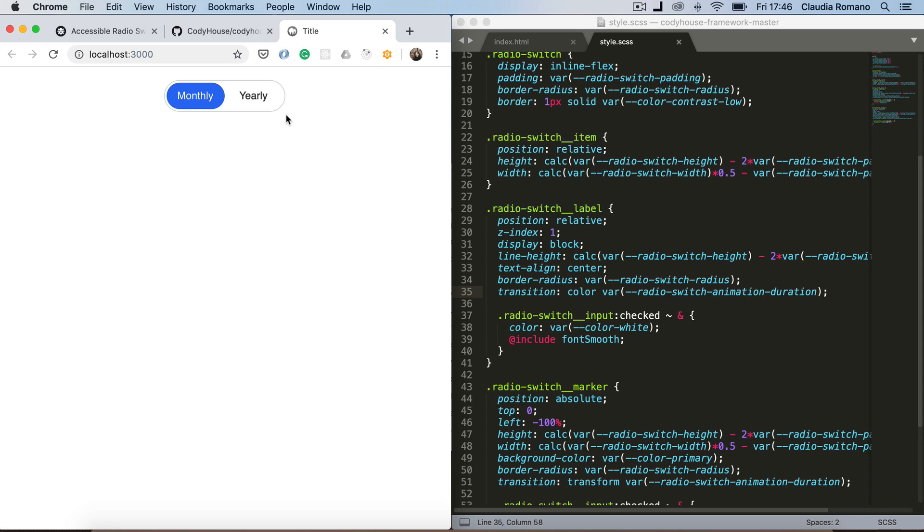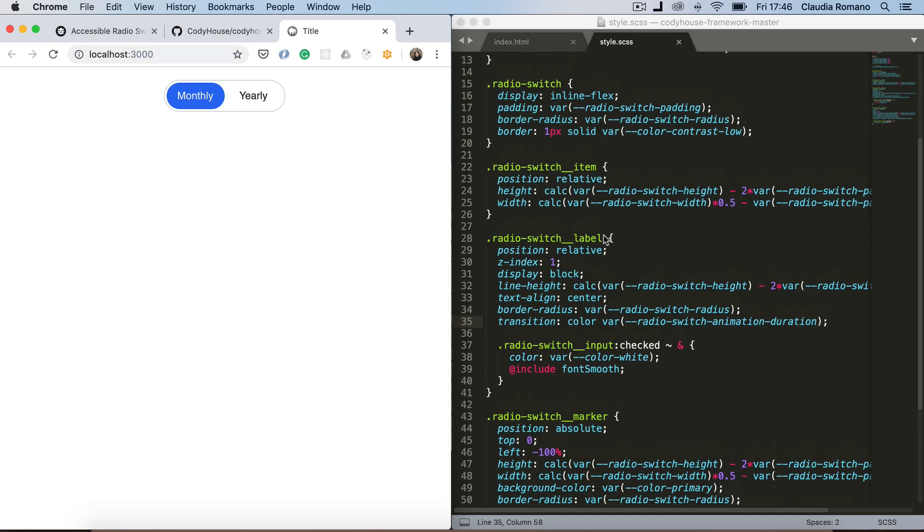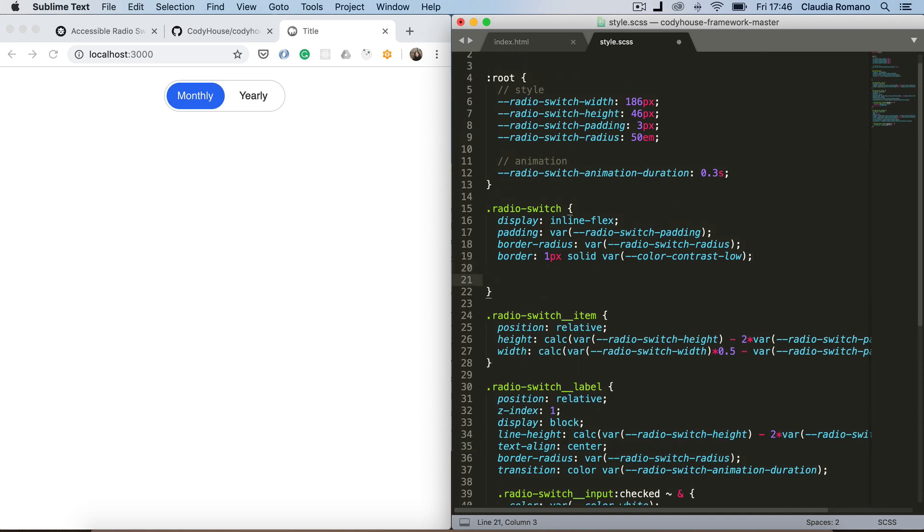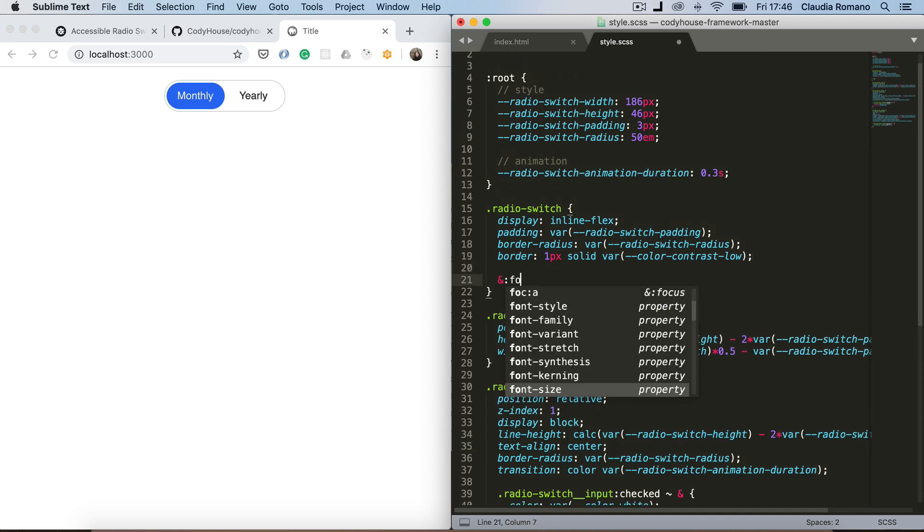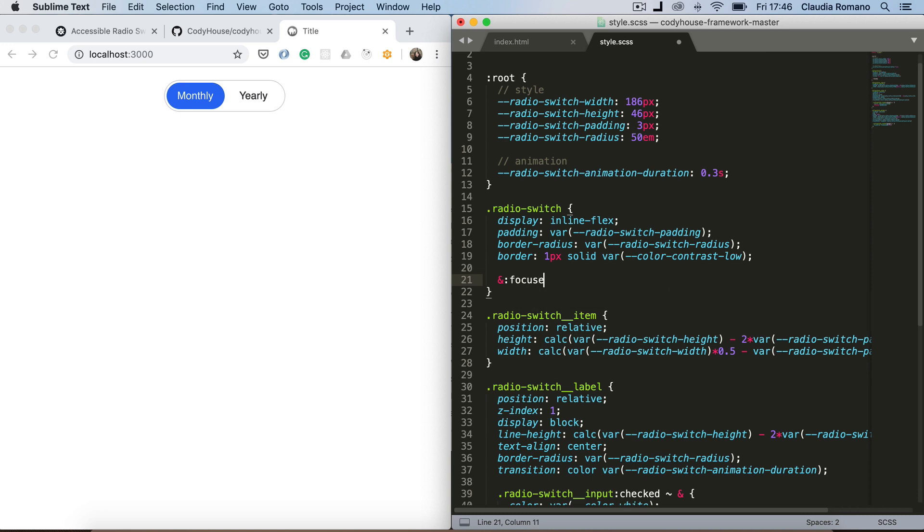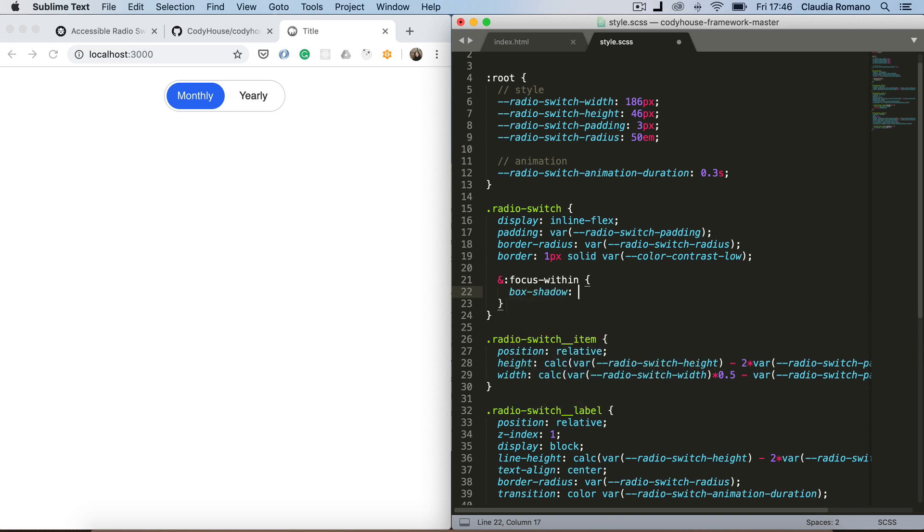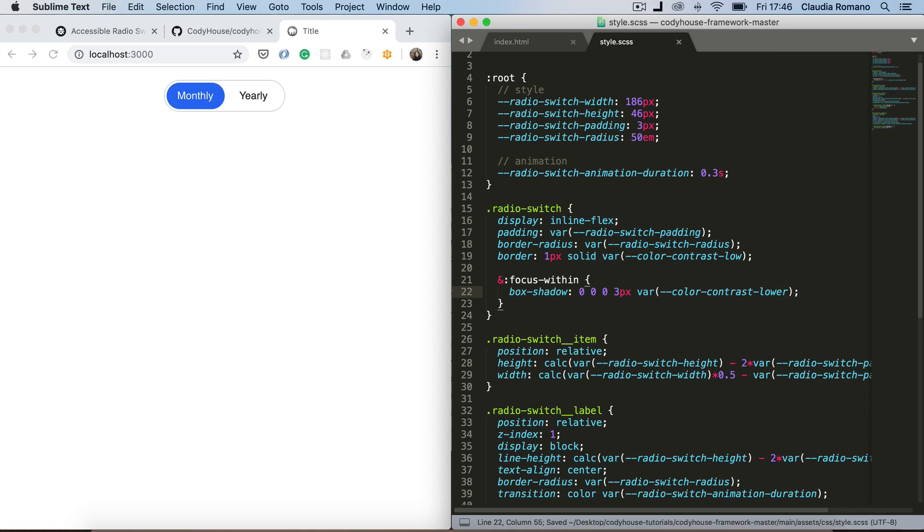So we need to add this clue. And we can use the focus within pseudo element of the radio switch. So we say when the focus is within this element, let's add for example a box shadow. And I'm gonna set three pixel. And use the color contrast lower. And save.